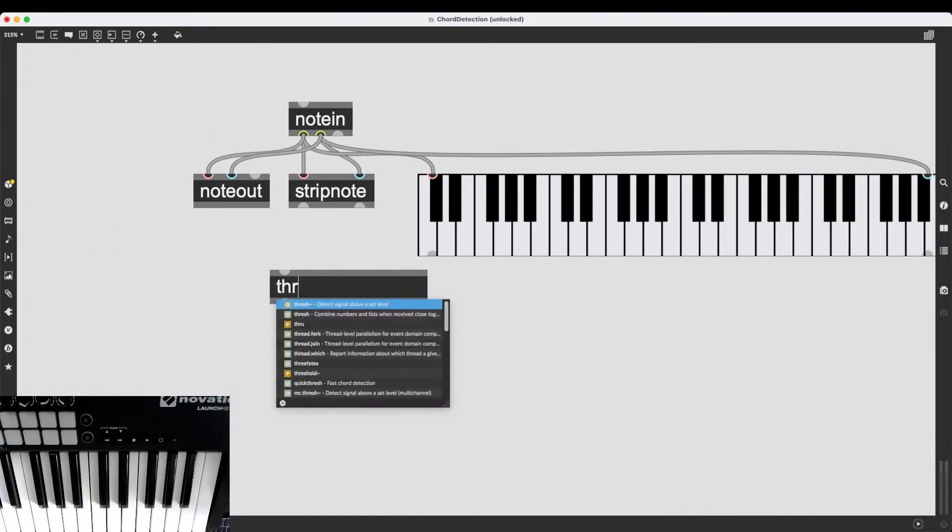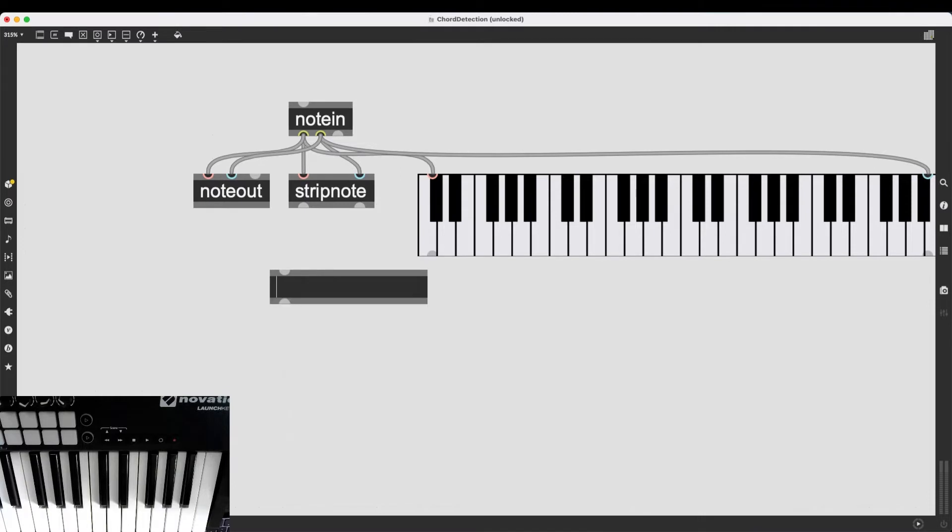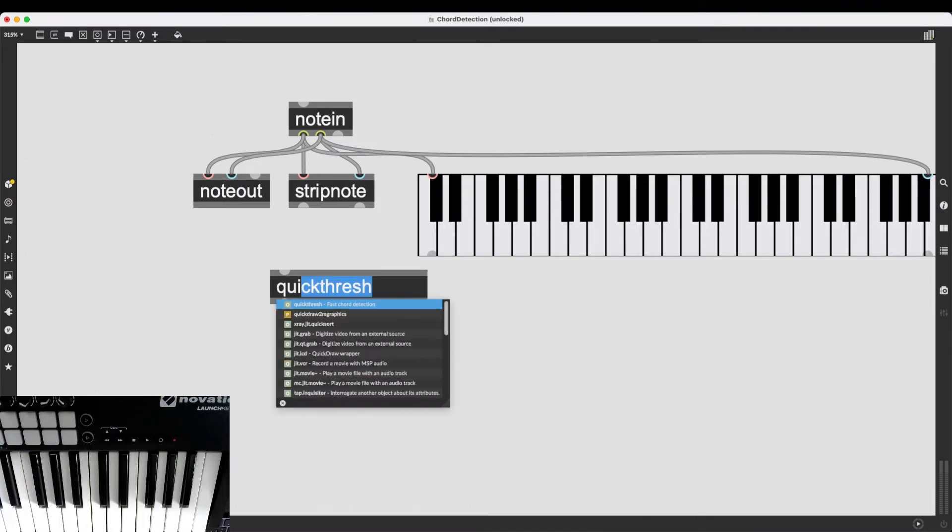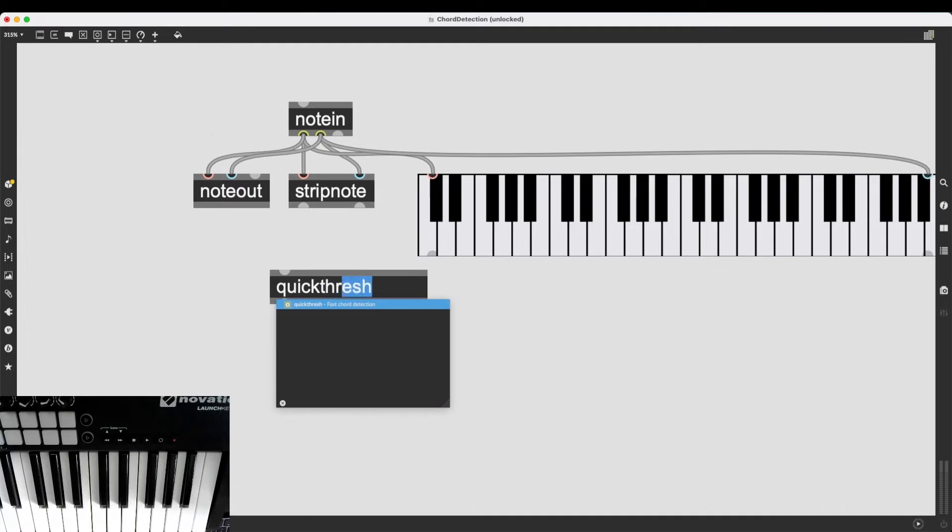Luckily, there are a few objects in Max that deal with collecting these notes into a list. There is Thresh, which will combine numbers and lists when received close together. But there is an even better object that's created exactly for this purpose, which is quickthresh.